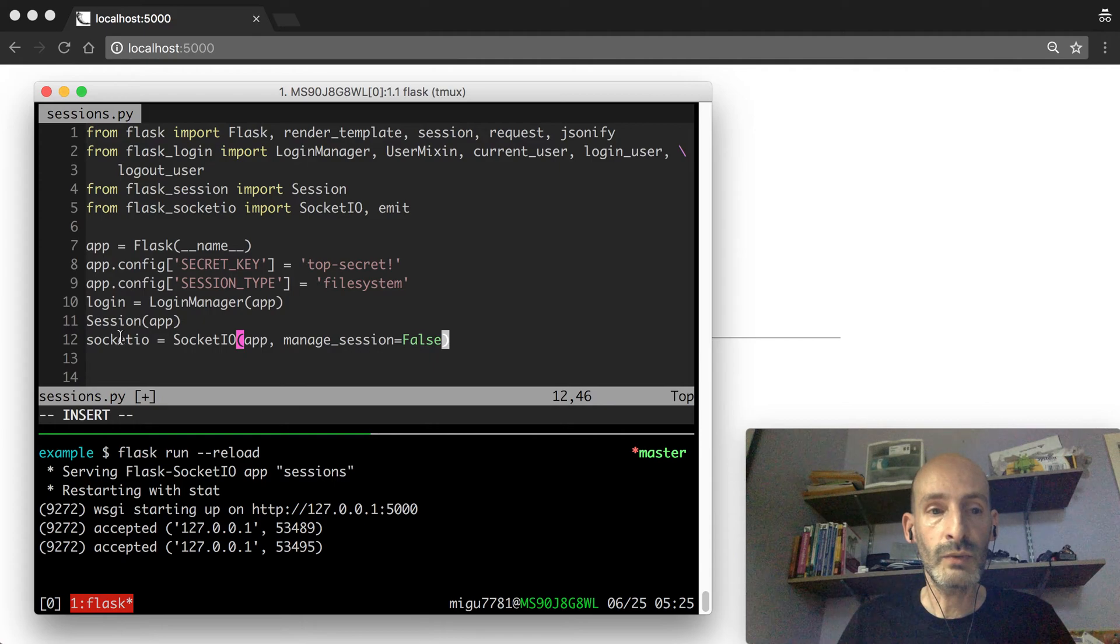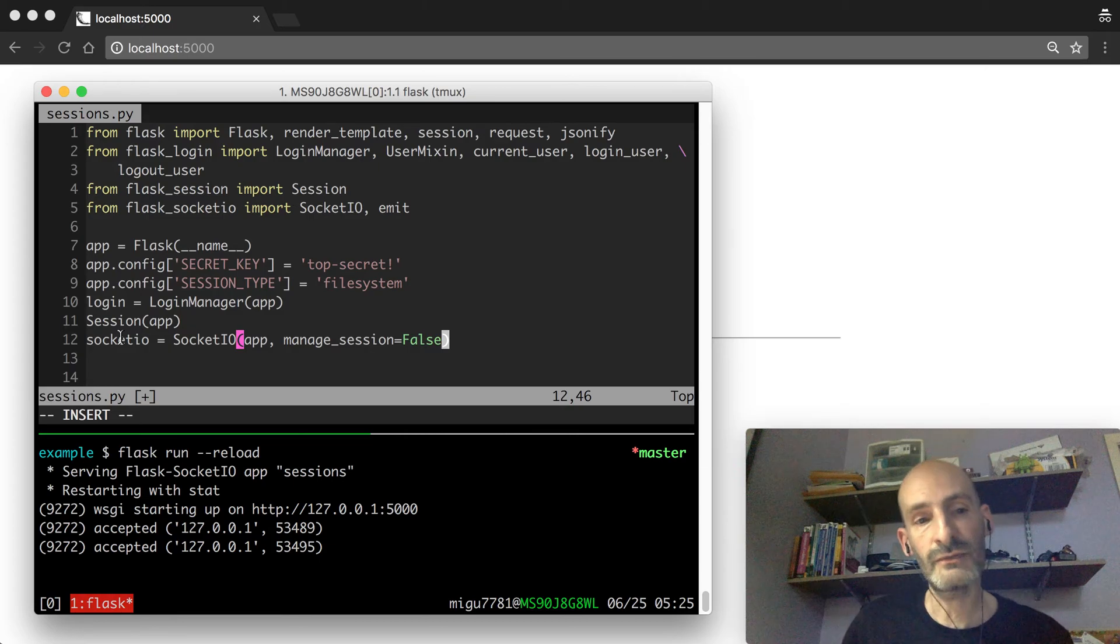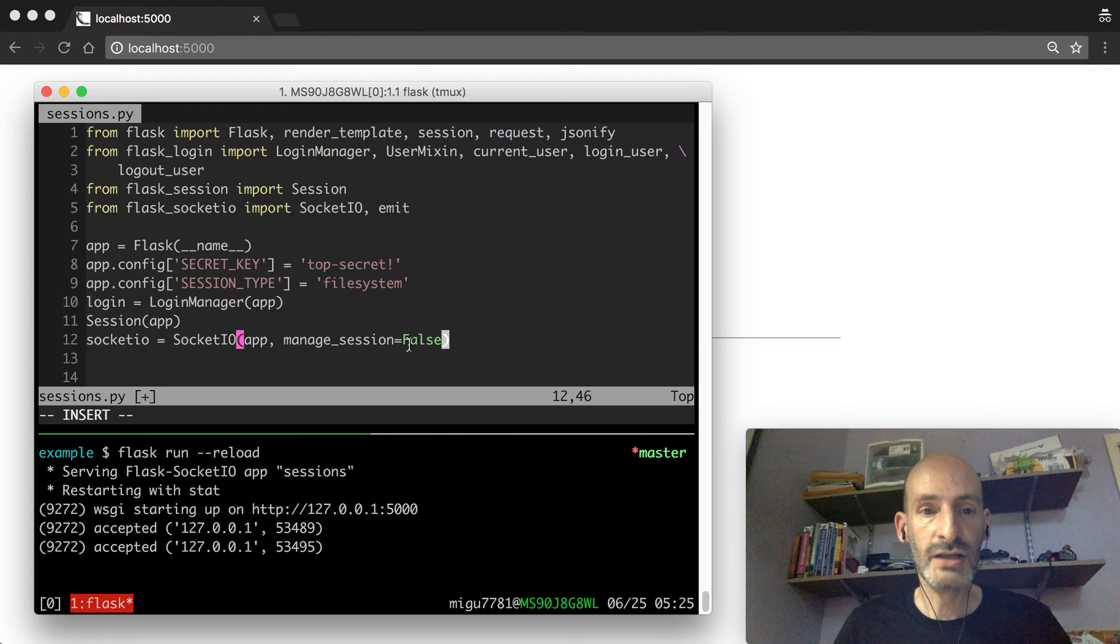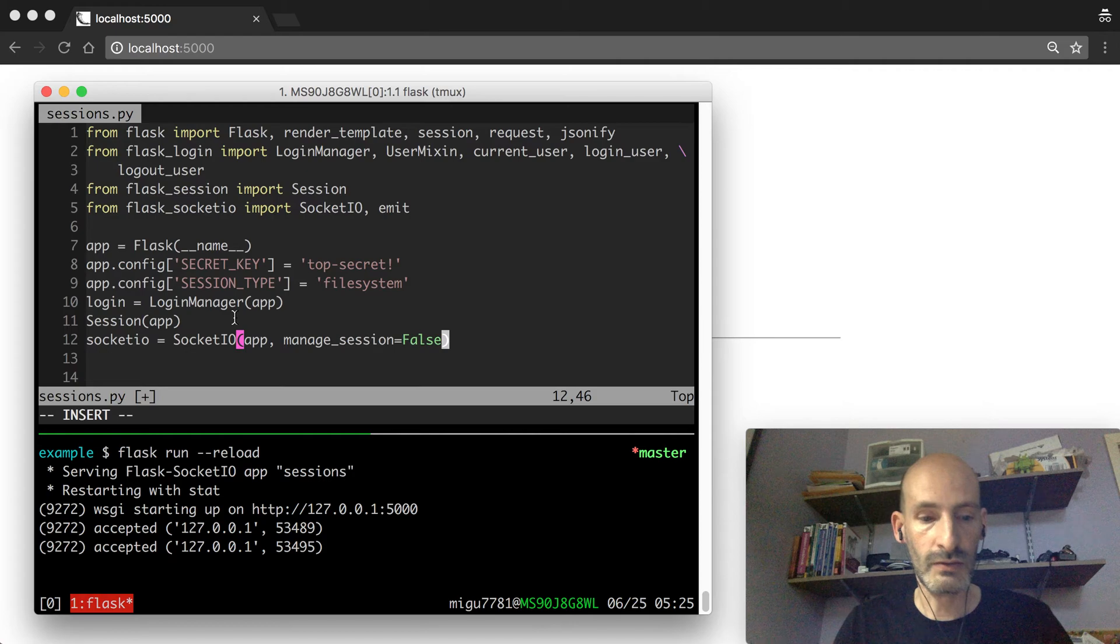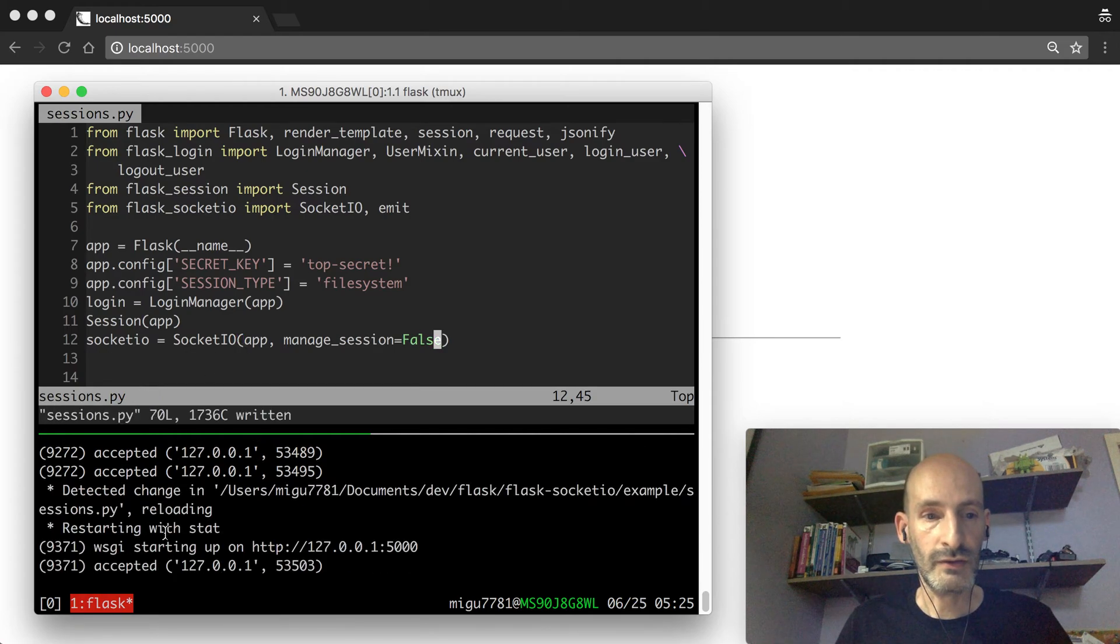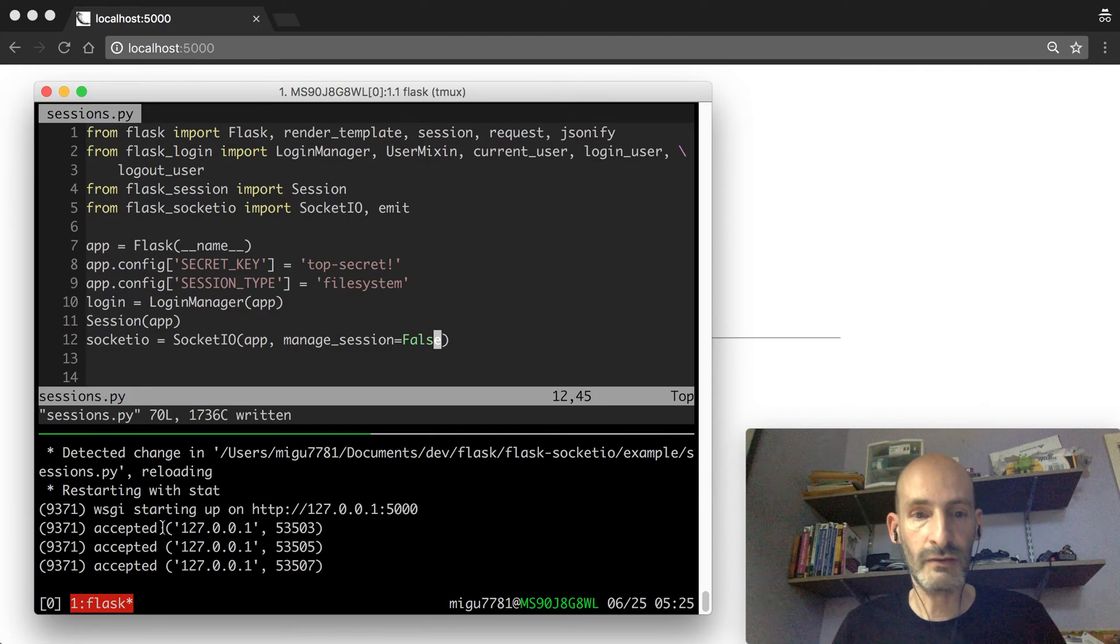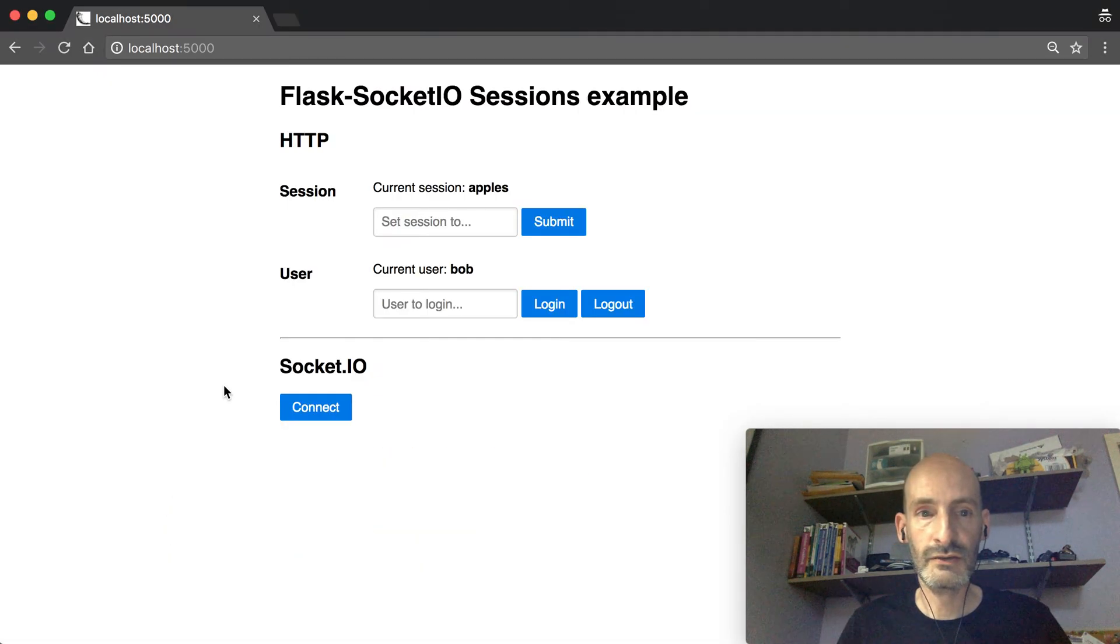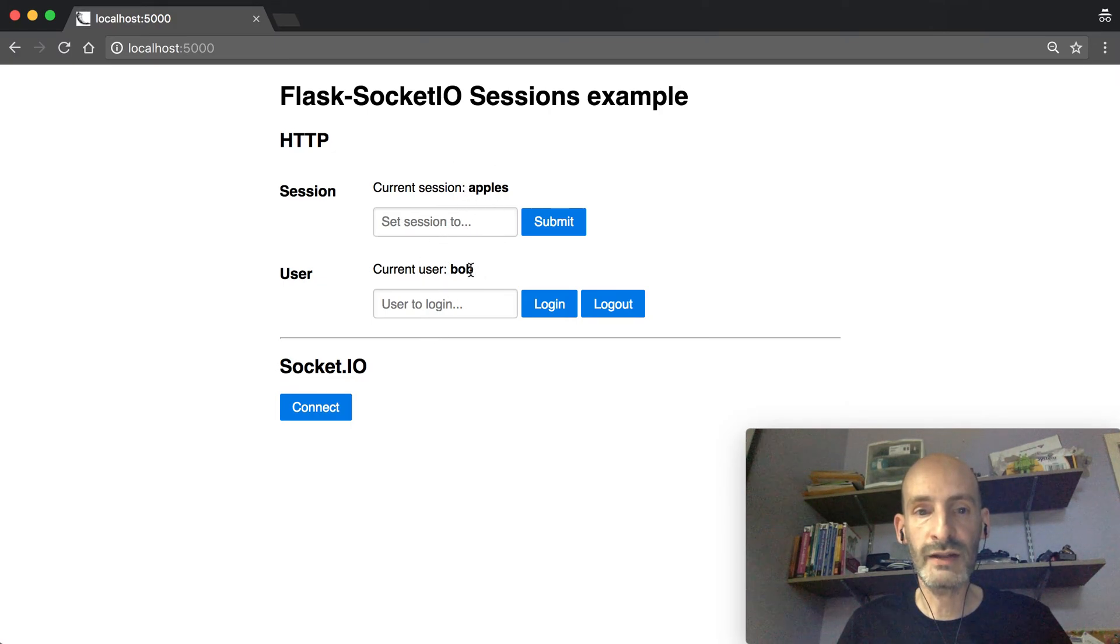So when the sessions are in the server, there's really not a problem with updating the session from SocketIO because it's all server-side. So with manage_session set to false, this already restarted? No, I need to save. Okay, so it's restarted now. So now we have manage_session set to false. I'm gonna refresh so that we start clean. Well, actually not clean because the session is still there. So anyway we have apples and we still have Bob logged in.